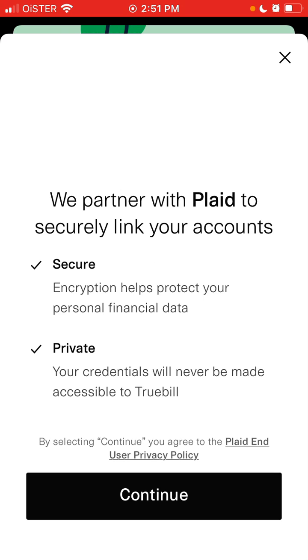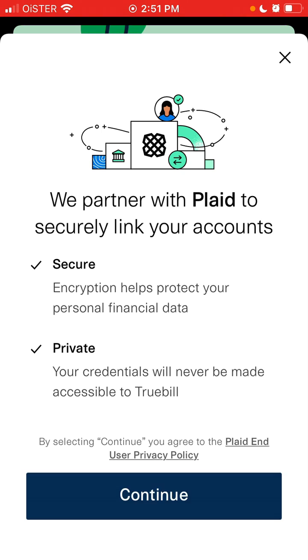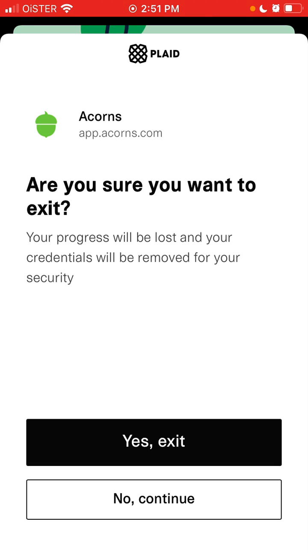From here you can just connect, then go ahead and enter your credentials and log in. That's how you connect your checking account.